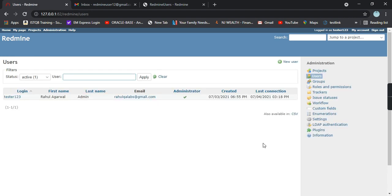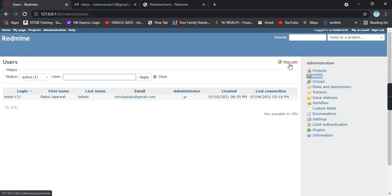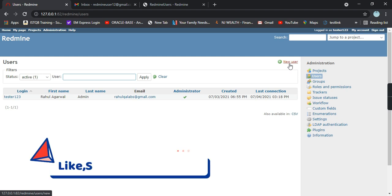As of now I only have one active user in my Redmine, that is Rahul. Here's a button called new user, so let's try to add a new user and see how we can do that.